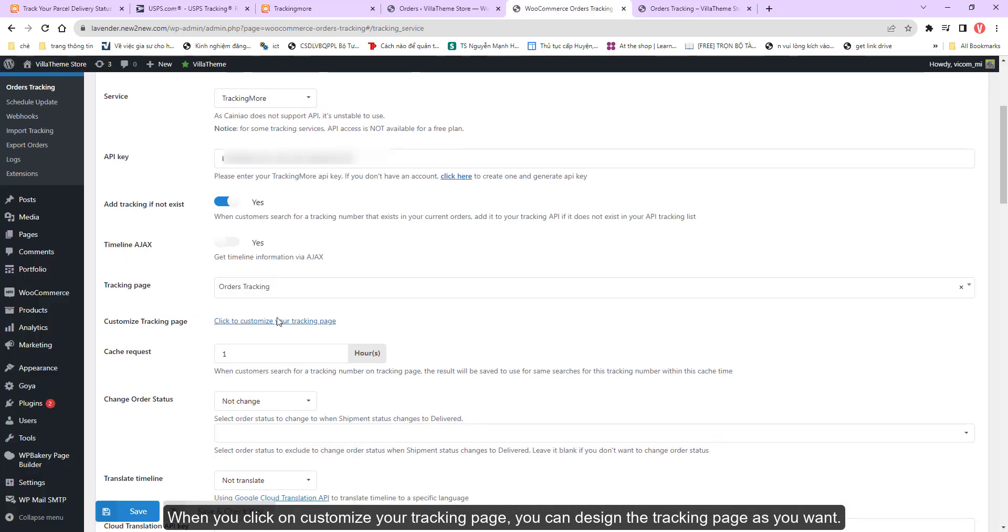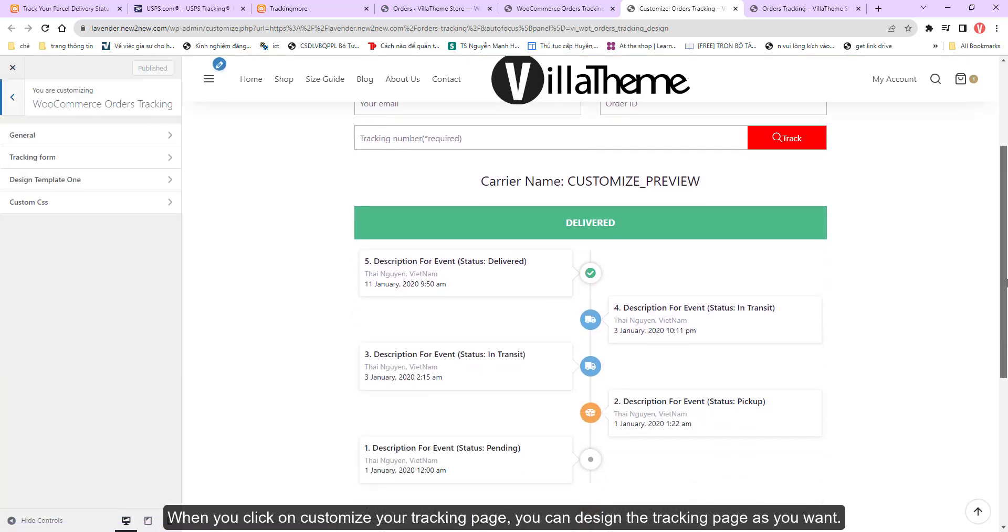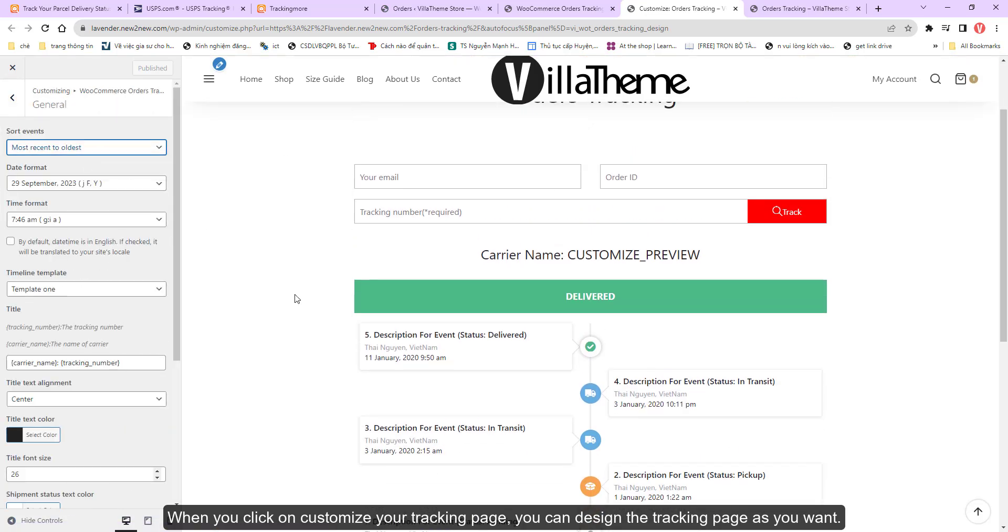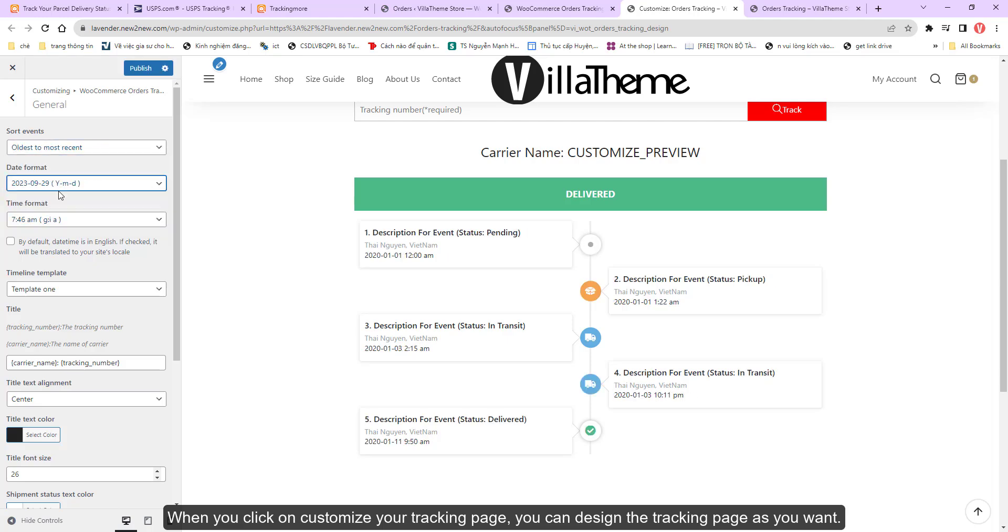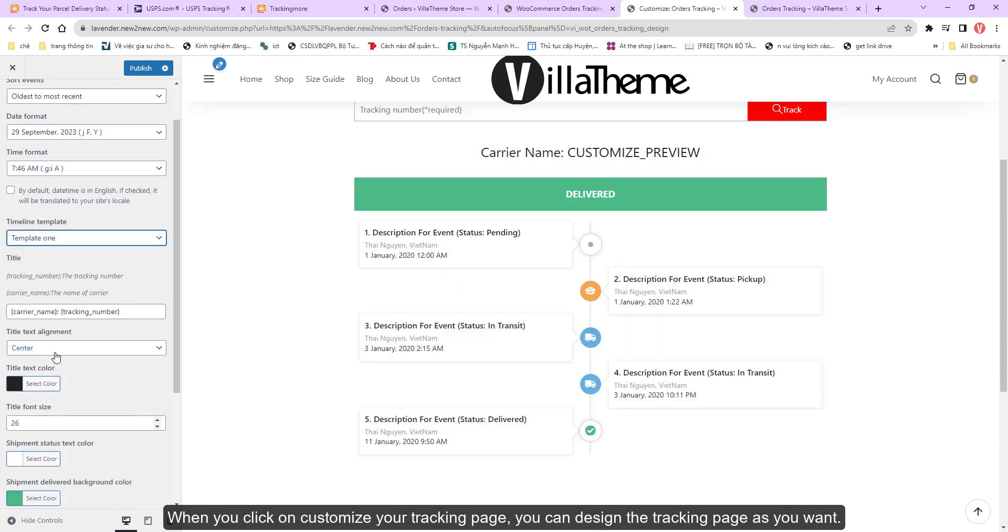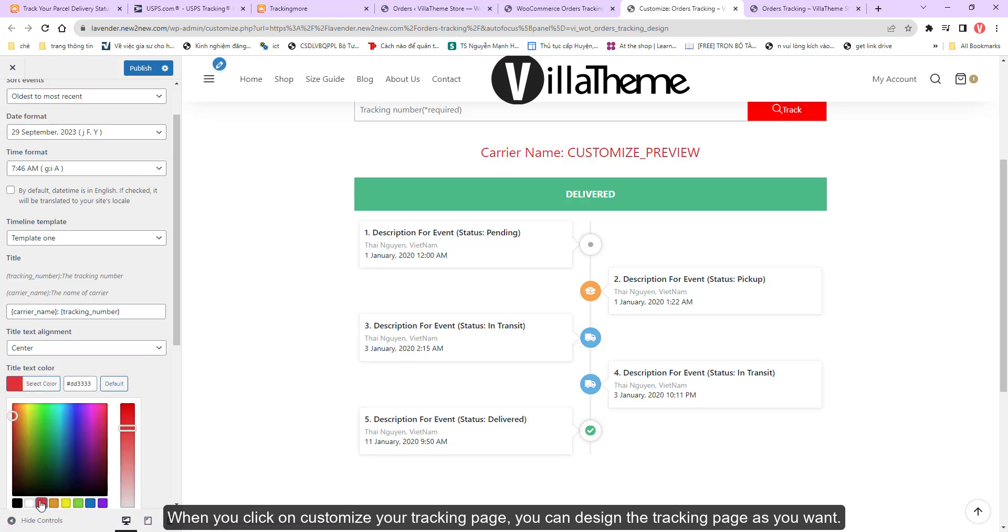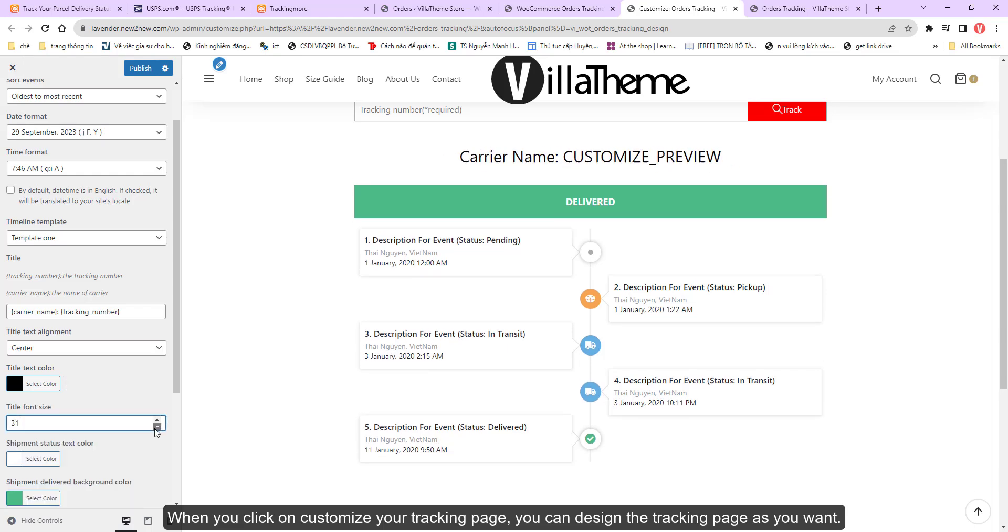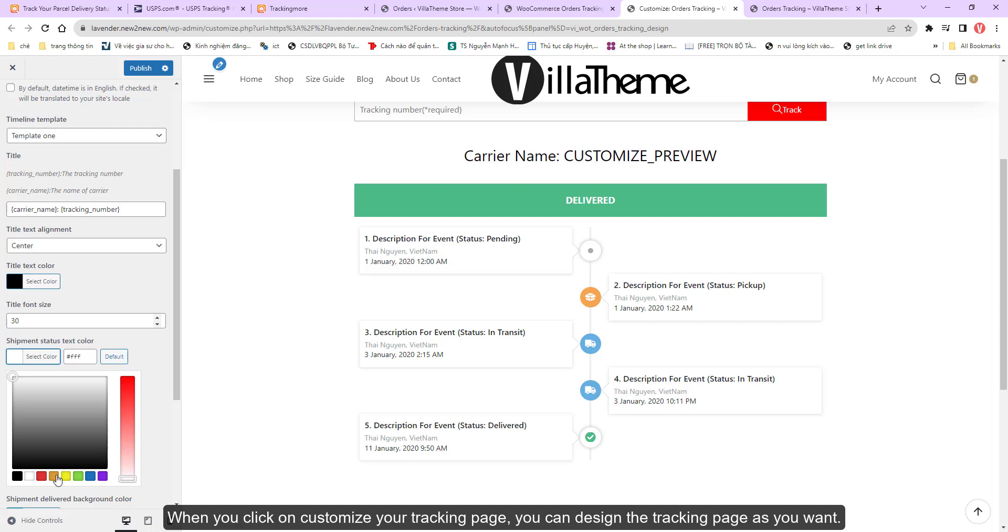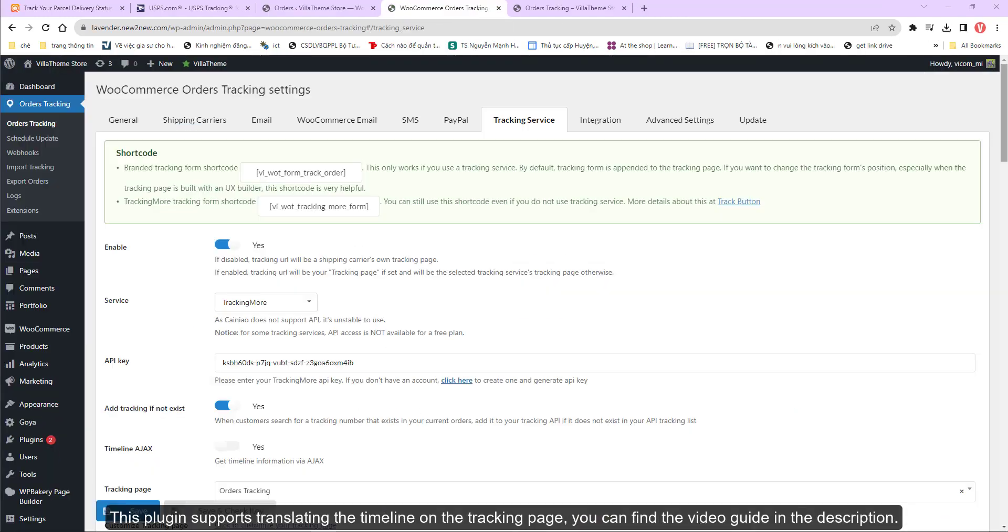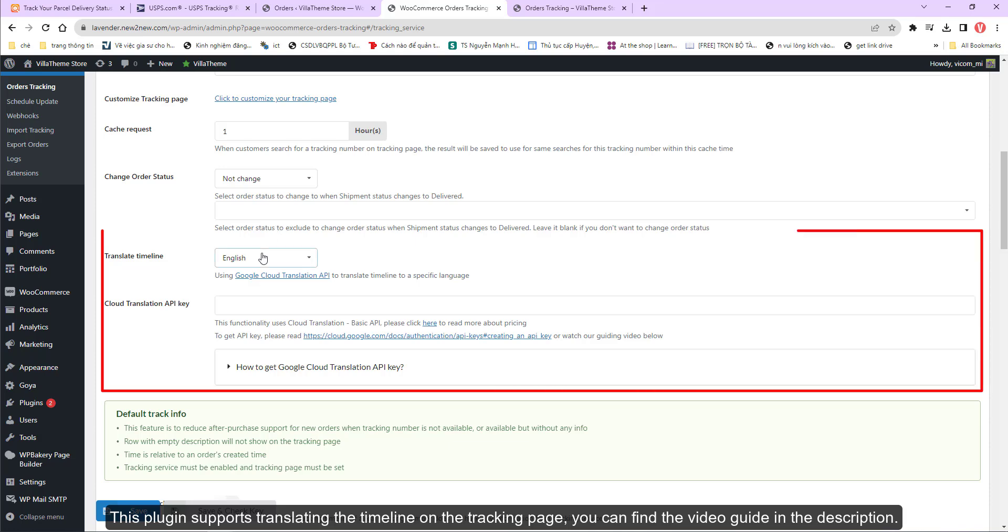When you click on customize your tracking page, you can design the tracking page as you want. This plugin supports translating the timeline on the tracking page. You can find the video guide in the description.